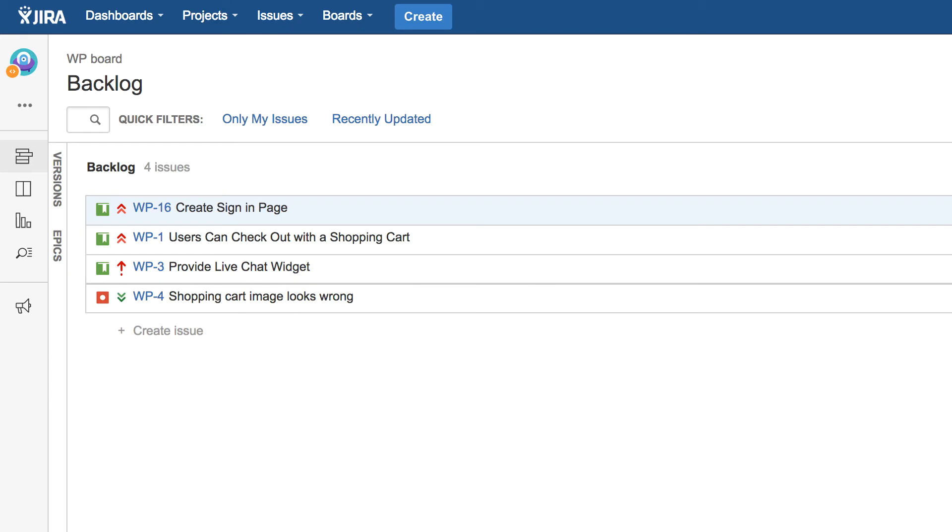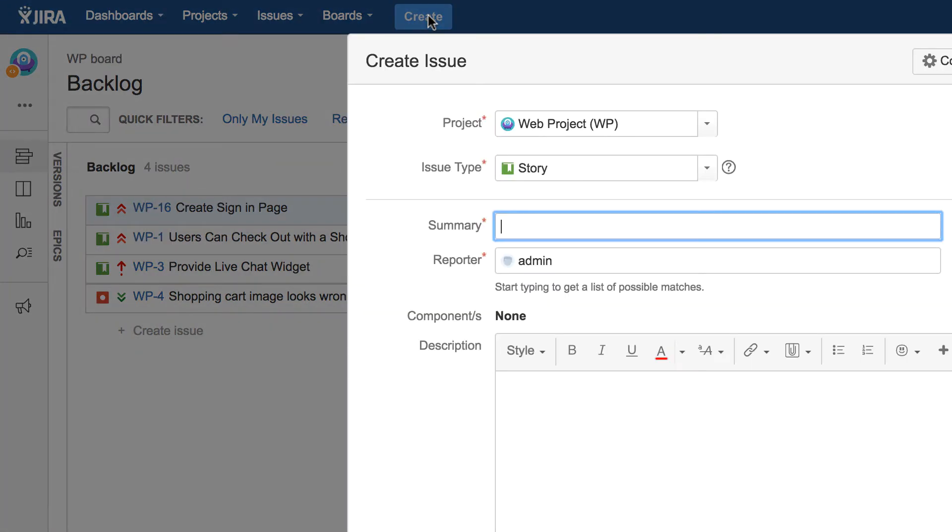Right now we are in the web project and you can see we've already got a few requirements and defects but for the sake of the demo let's create a new story.